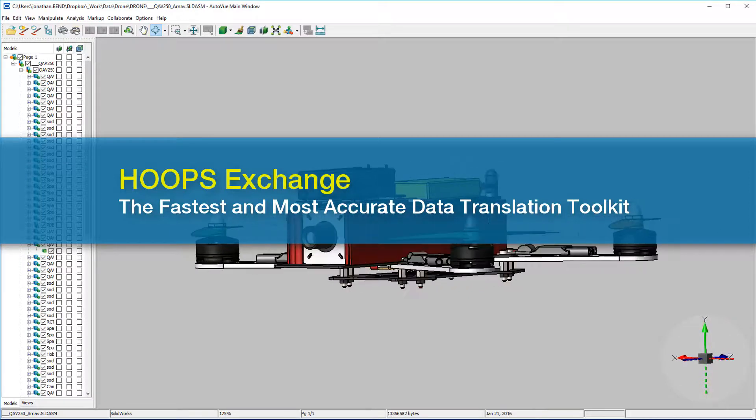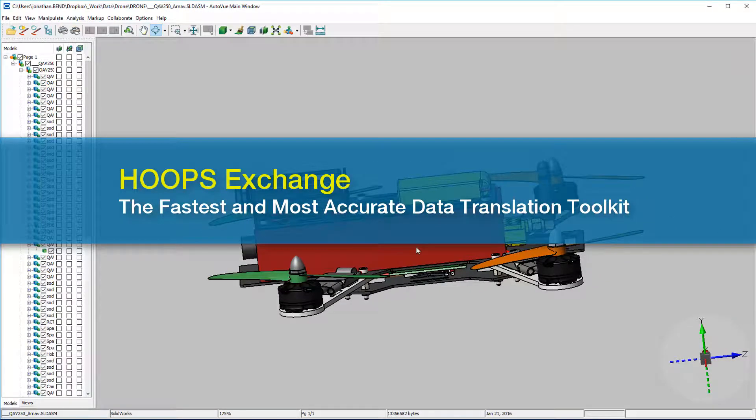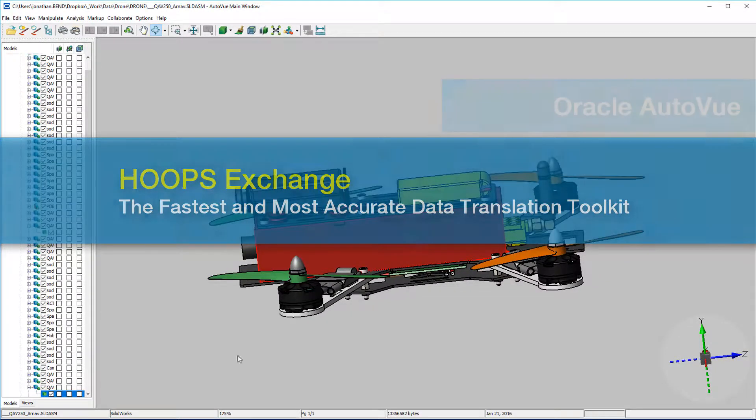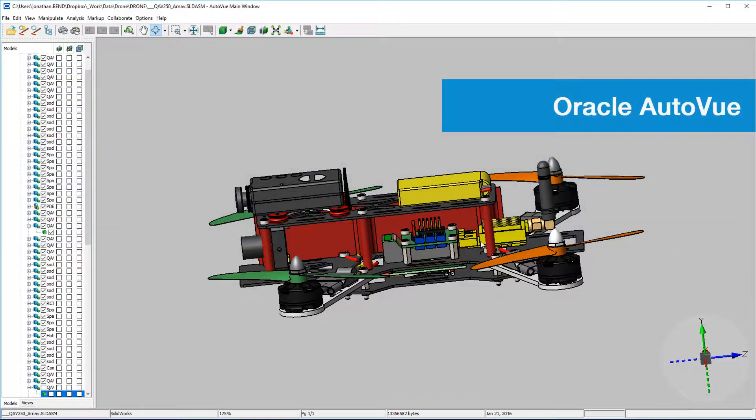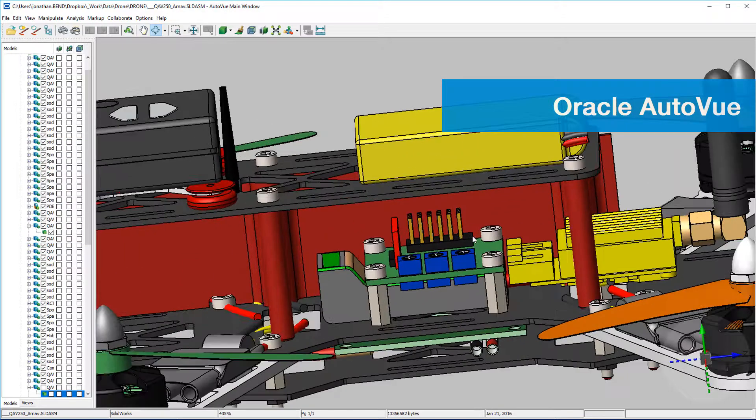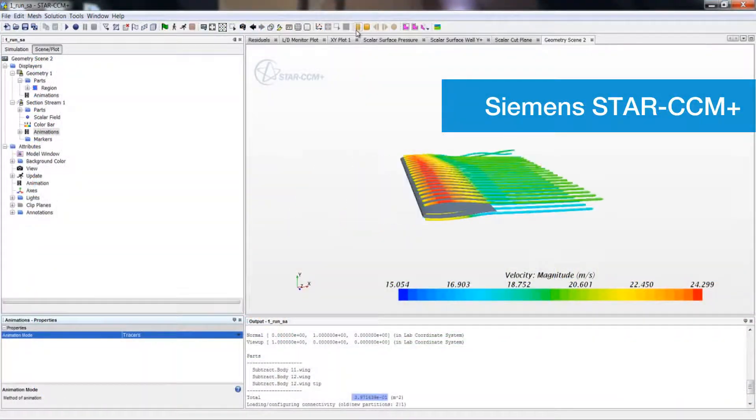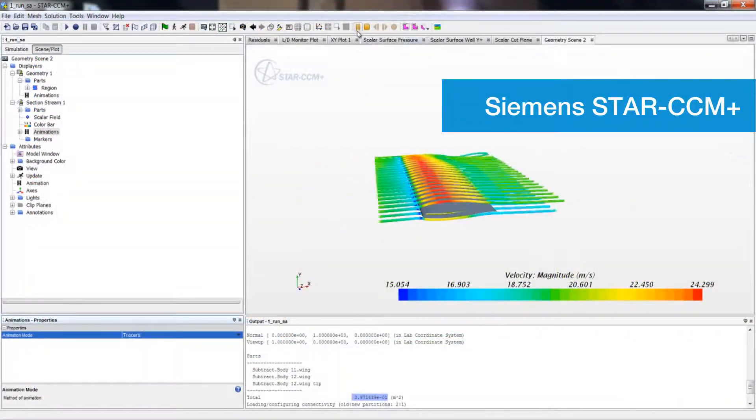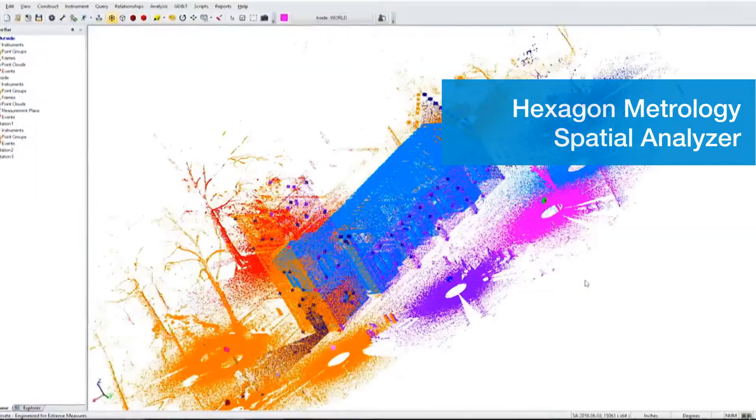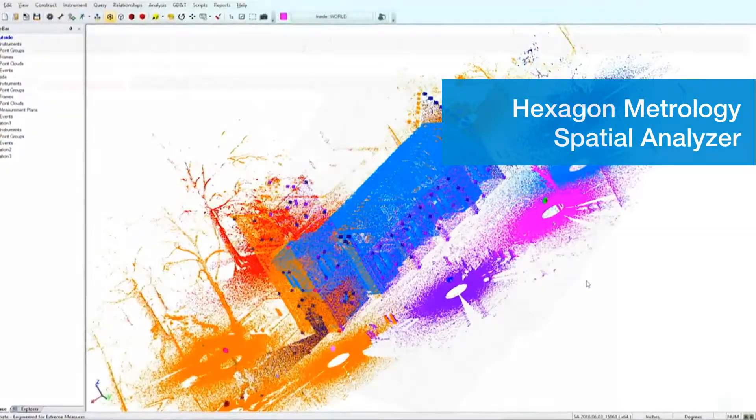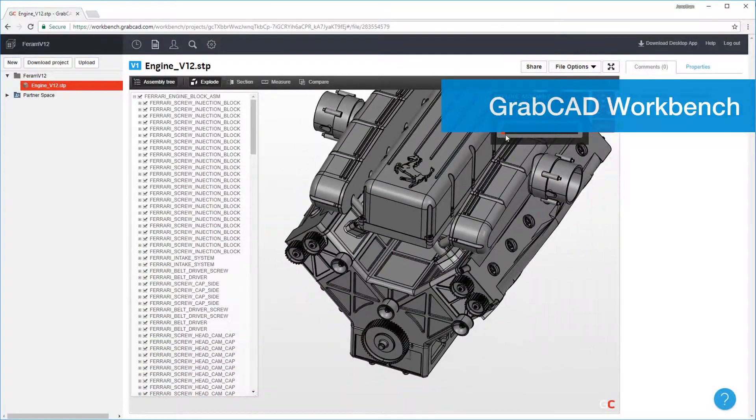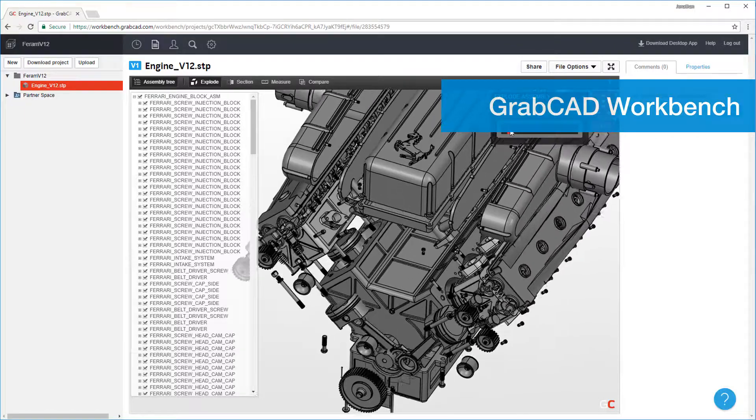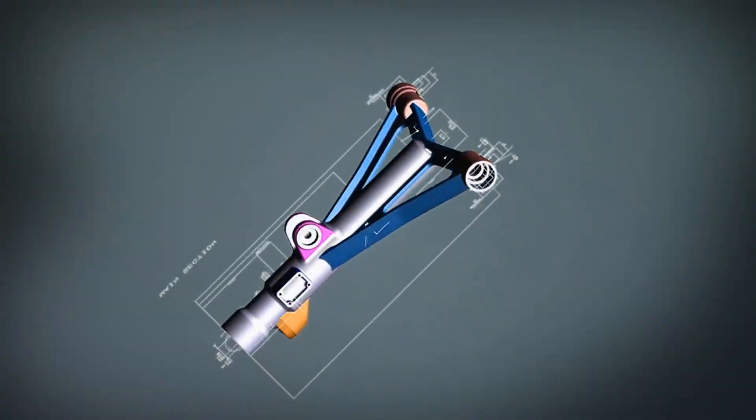At Techsoft 3D, we are driven to fuel innovation with unmatched 3D technology and are excited to provide companies like Oracle, Siemens, Hexagon Metrology, and Stratasys GrabCAD with the fastest and most accurate data translation toolkits available.